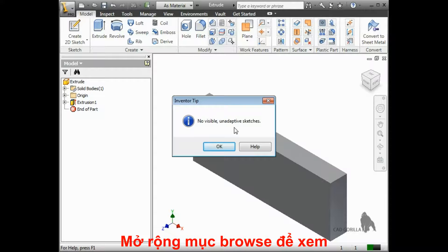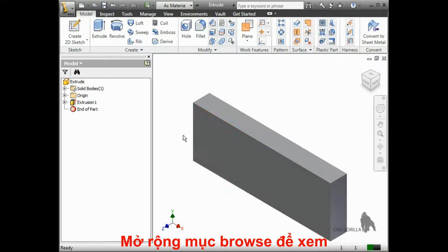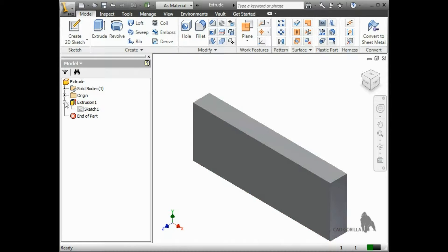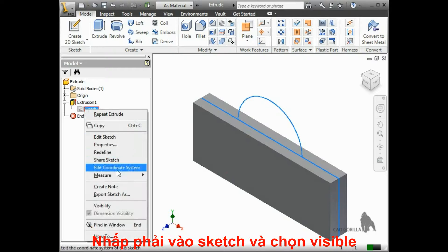I could create a new one, but since I already have a sketch in the browser with the profile I need, all I have to do is expand it, right-click on the sketch, and select Visibility.